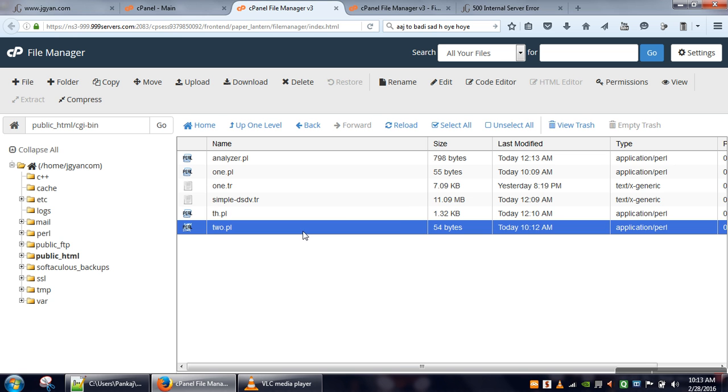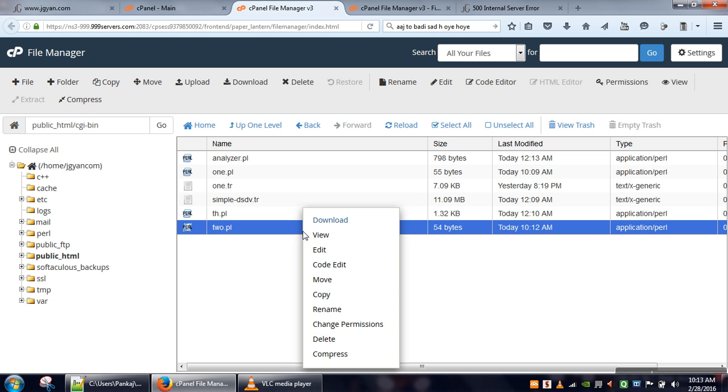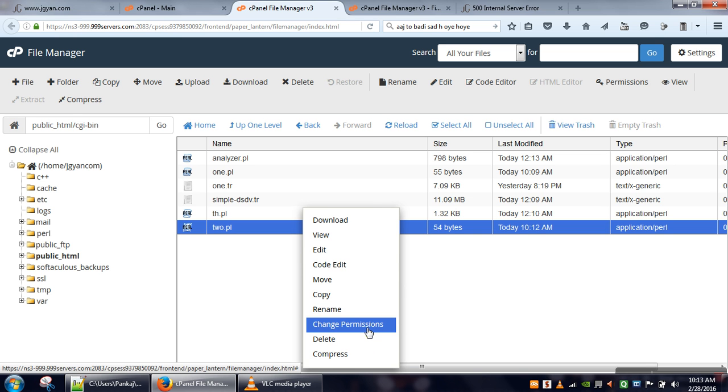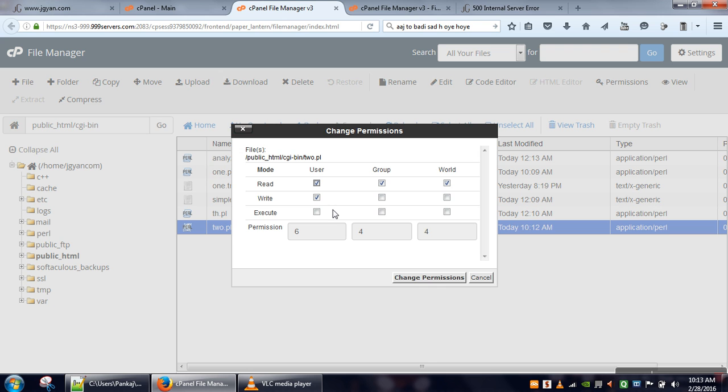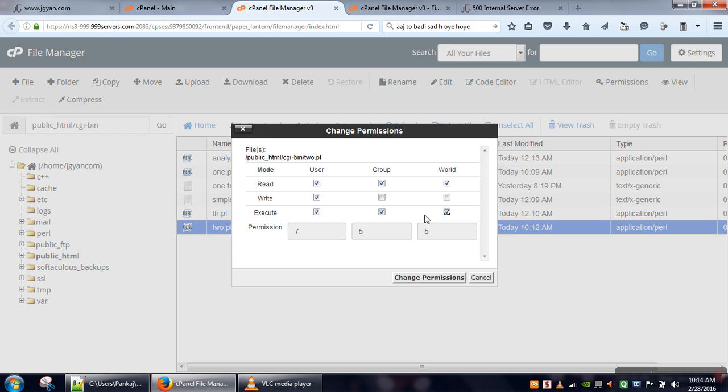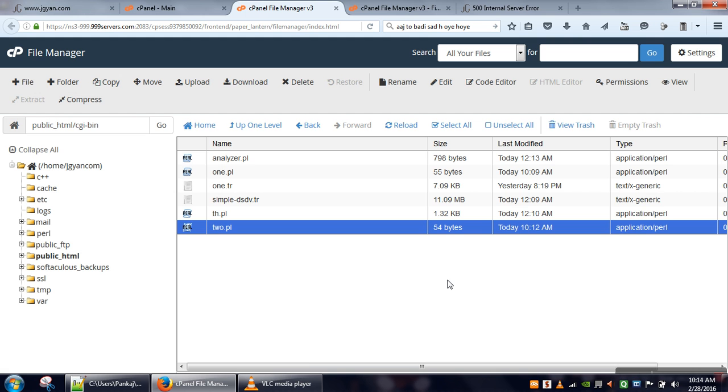Next thing we have to do is change permission for this file. We will right-click on this file, go to change permission. Here you can see these permissions are 644, which is not allowing execution. We will make them 755, giving execute permission to everyone.